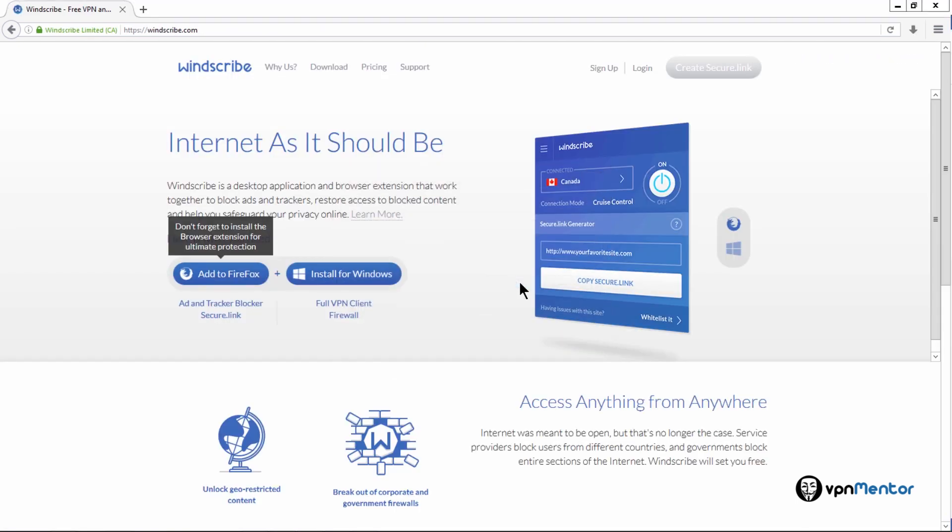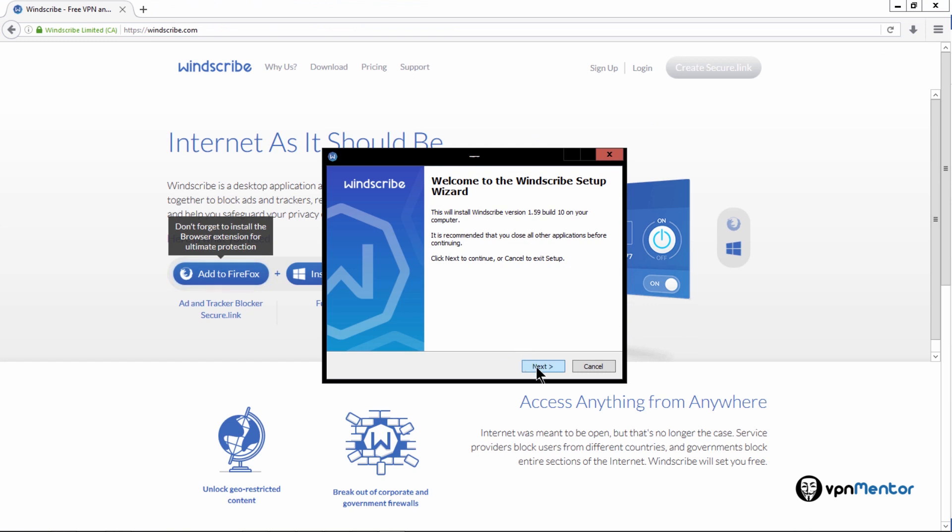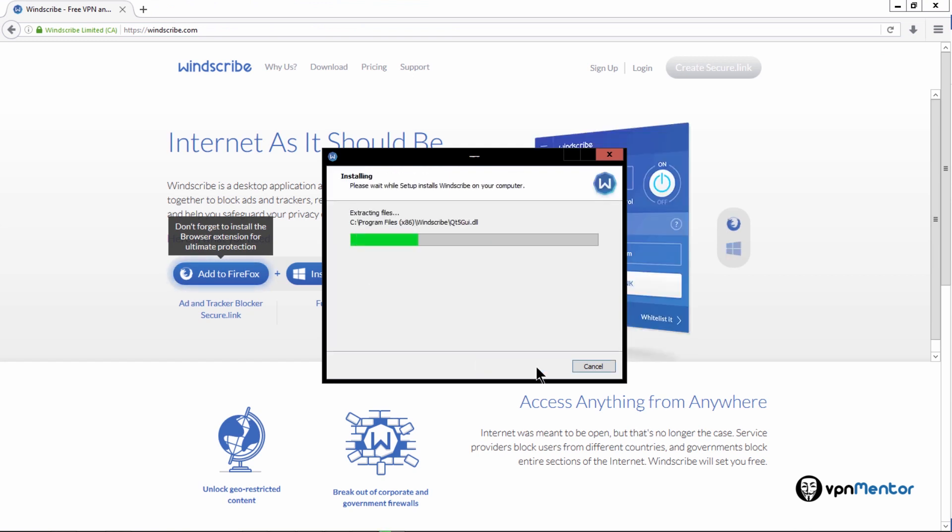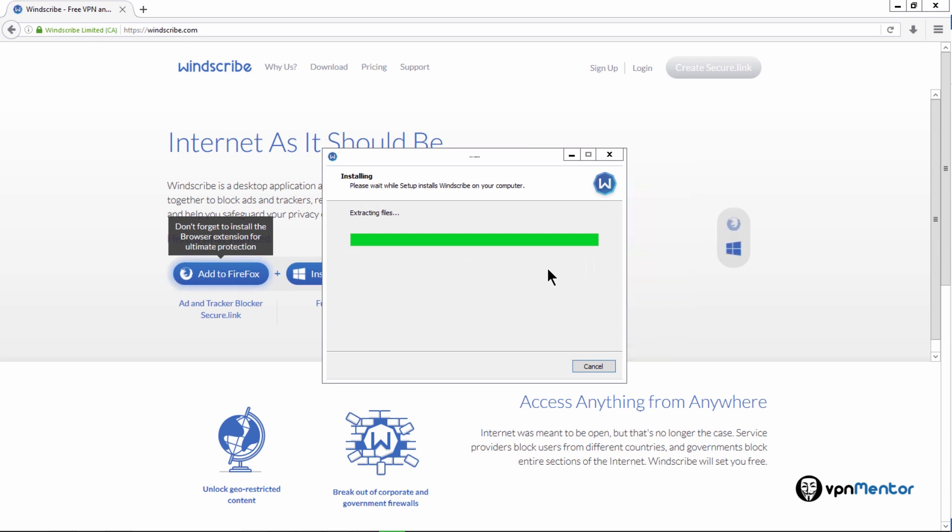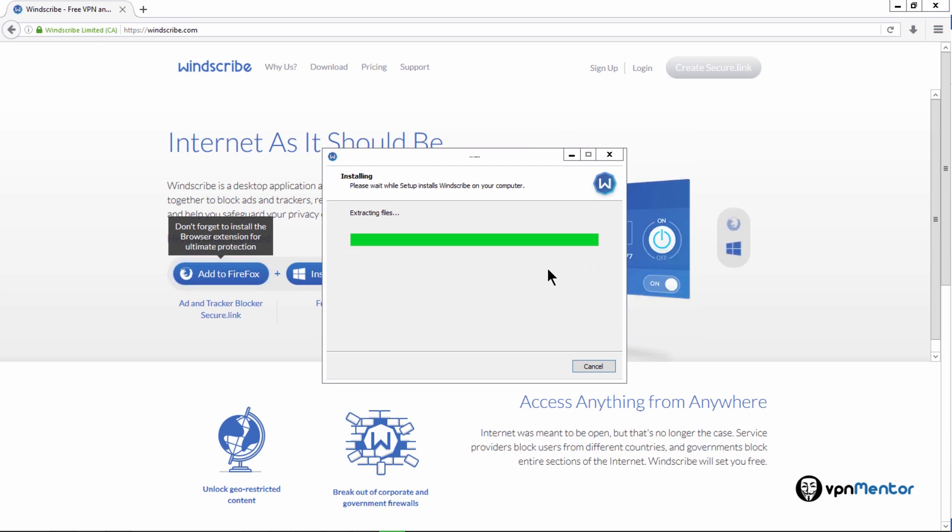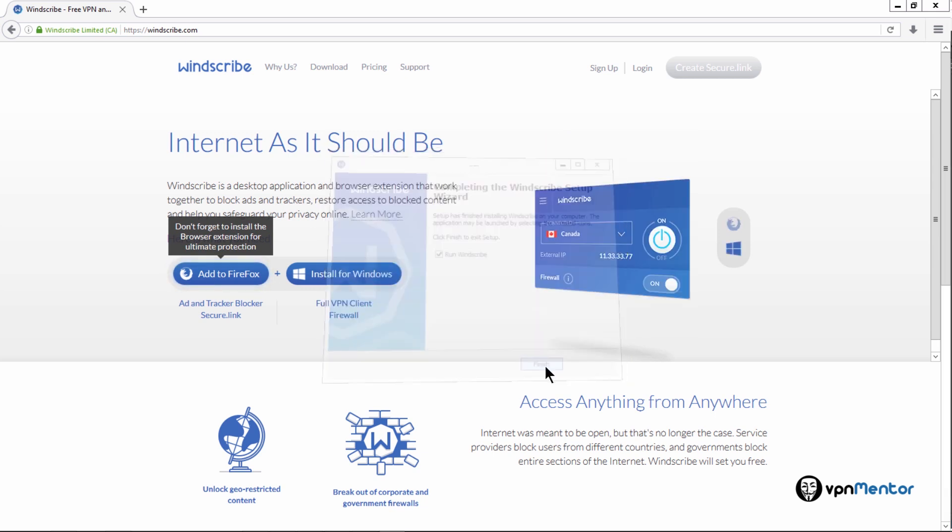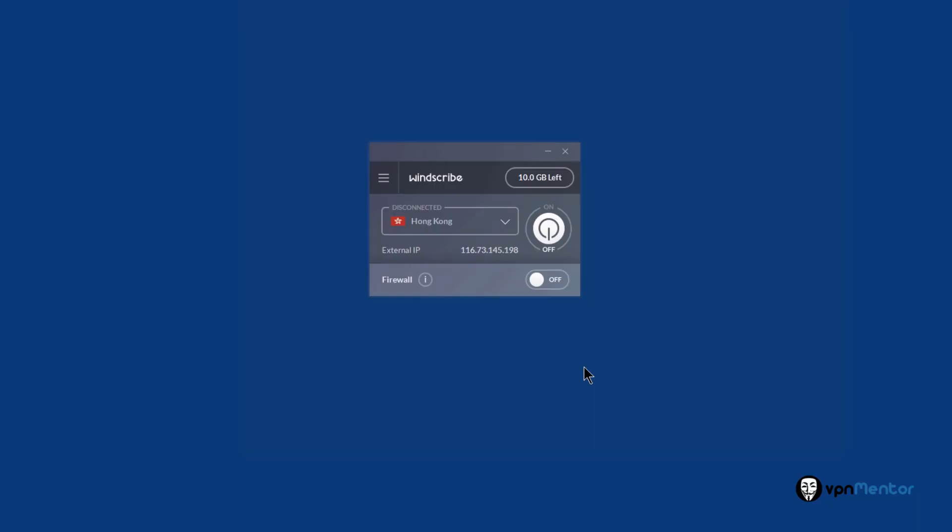The installation file is not going to take too much space on your hard drive. Just download the setup file and click run, and it will be automatically installed in your computer. Once the installation is complete, I'm going to close this and open the software.